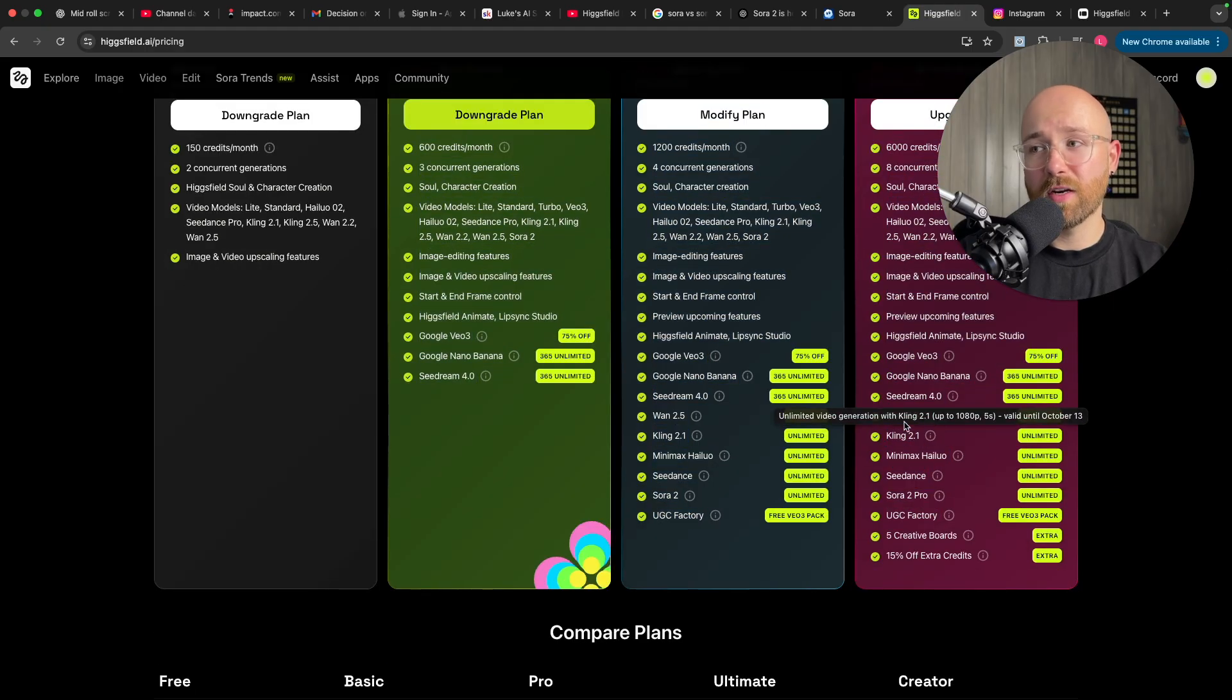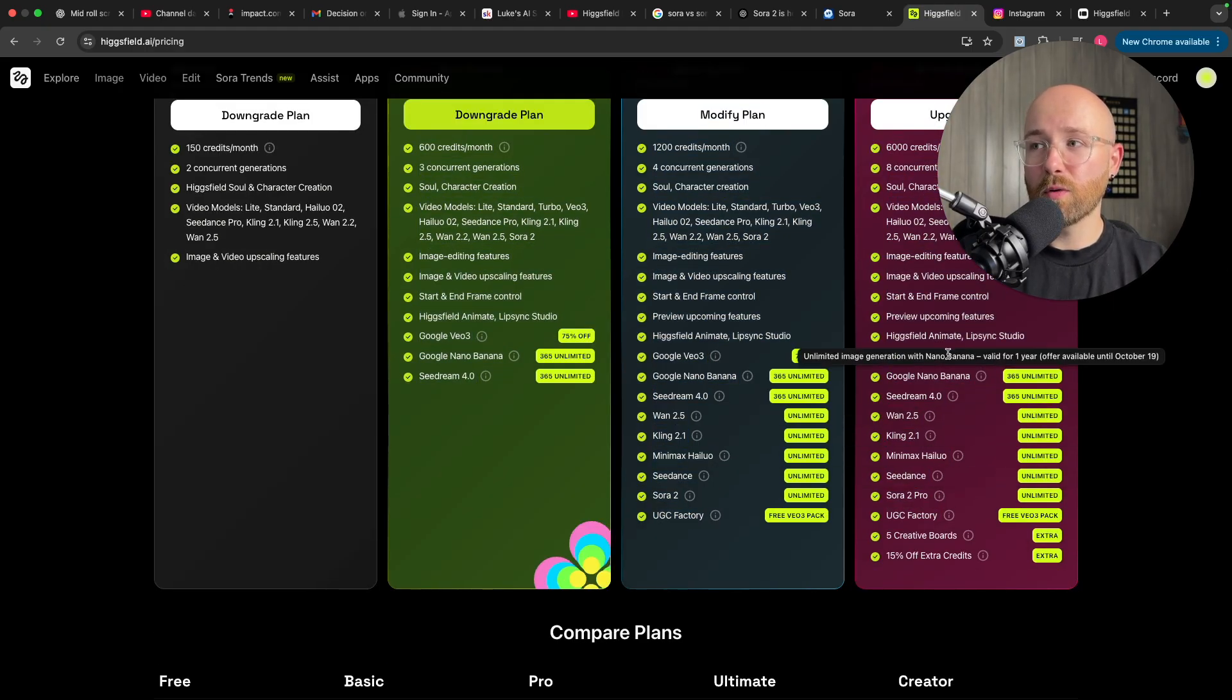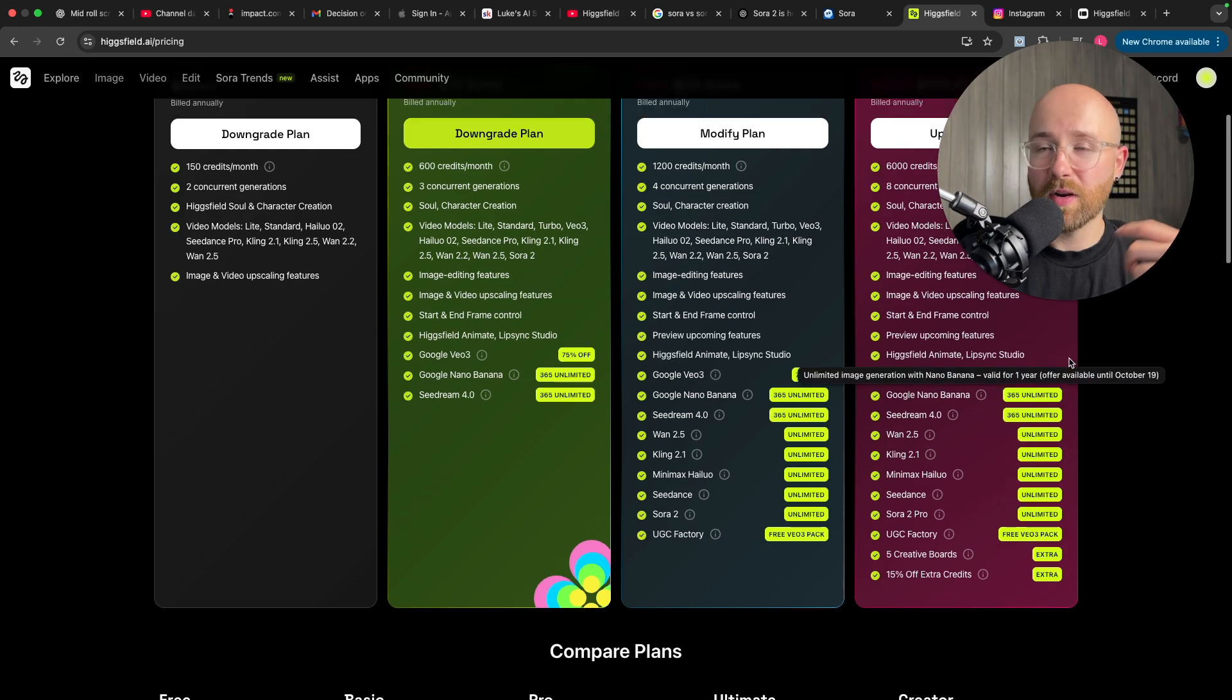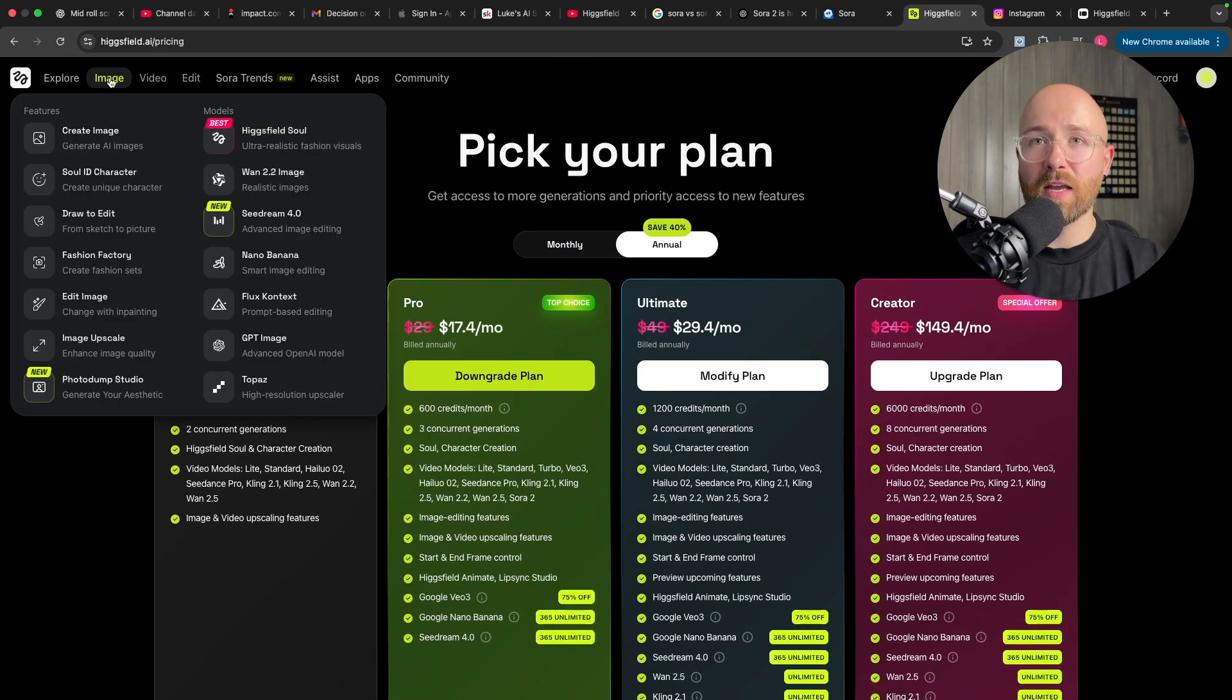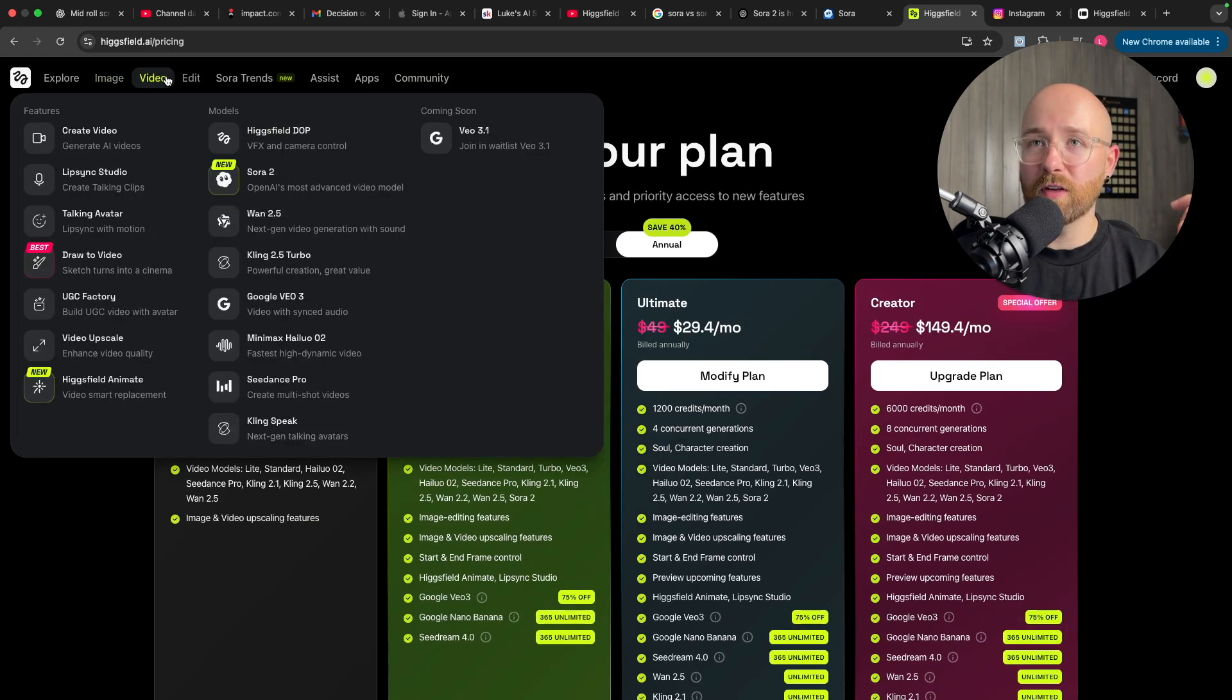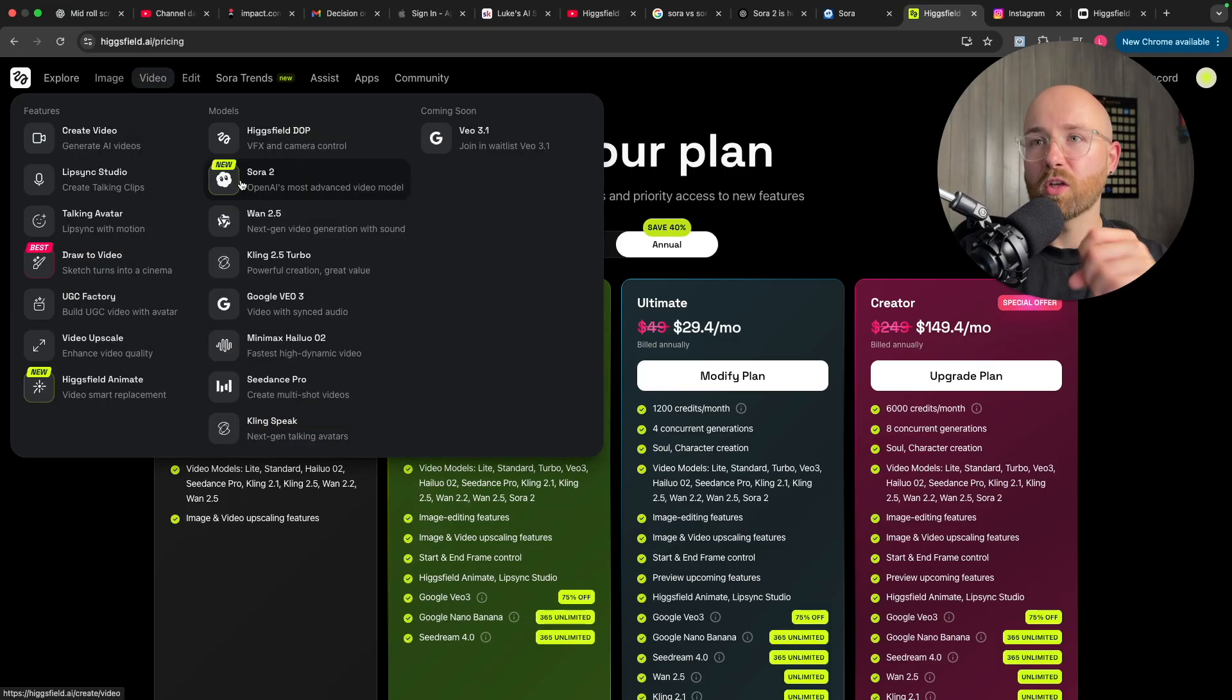They have everything in here. Wan, 2.5, Kling, Sora 2, C-Dance, VO3, Nana Banana. Everything you need for image or video and even editing as well, which is pretty cool.